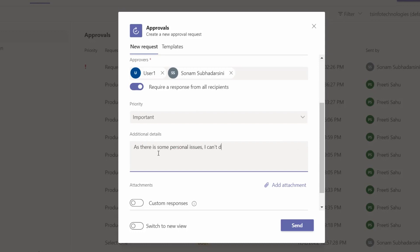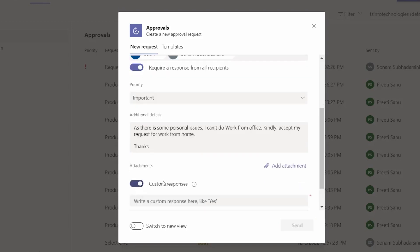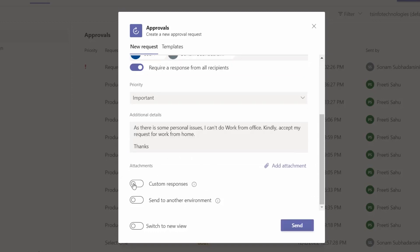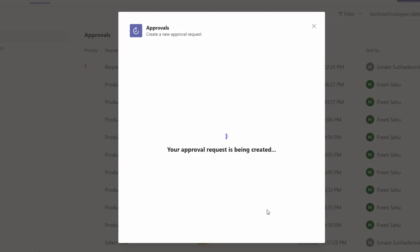We can also set a custom response — instead of 'Reject' or 'Accept', we can use options like 'Yes' or 'Not now'. For now, I am leaving this toggle off and not assigning any custom responses. Let's click 'Send' — this approval request will go to the two persons selected.